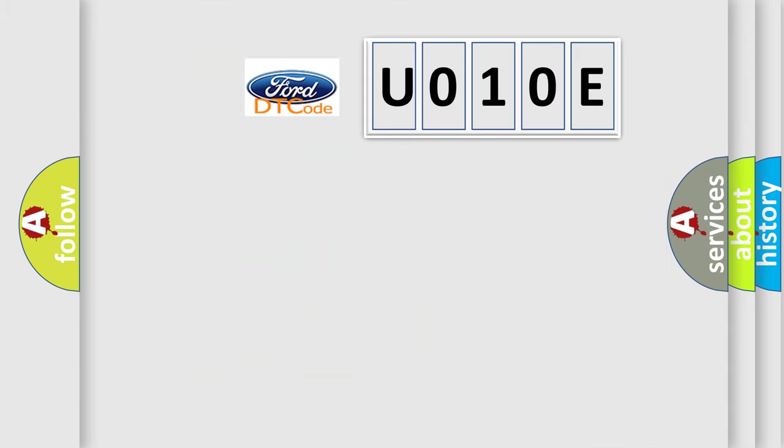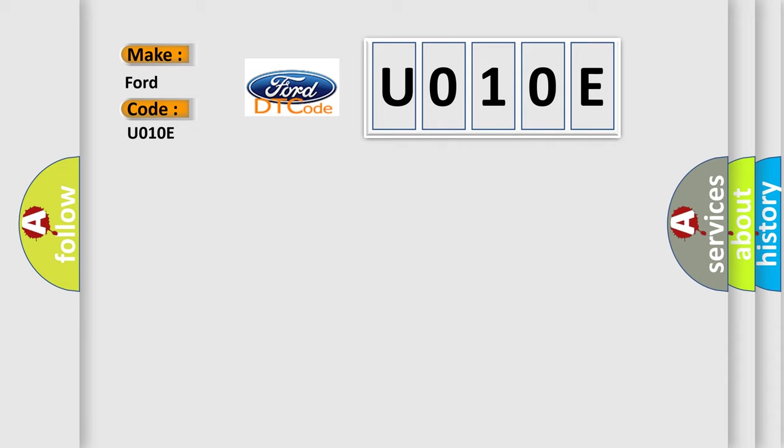So, what does the diagnostic trouble code U010E interpret specifically for Infinity car manufacturers? The basic definition is pressure sensor. And now this is a short description of this DTC code.